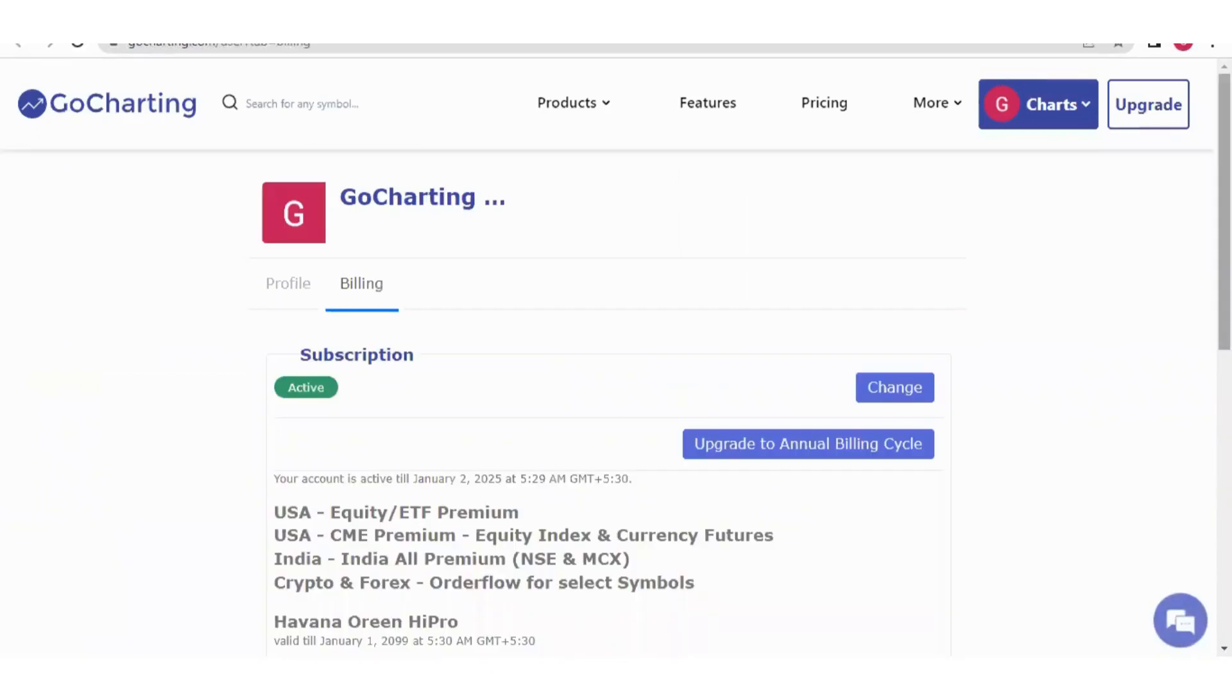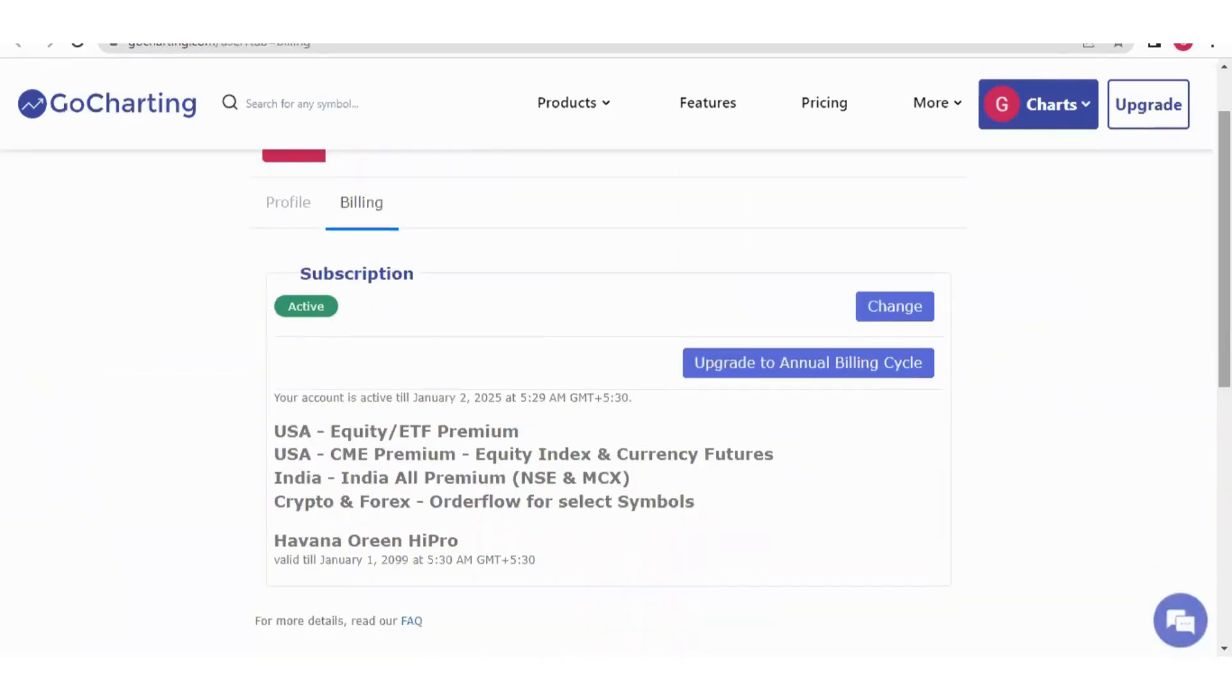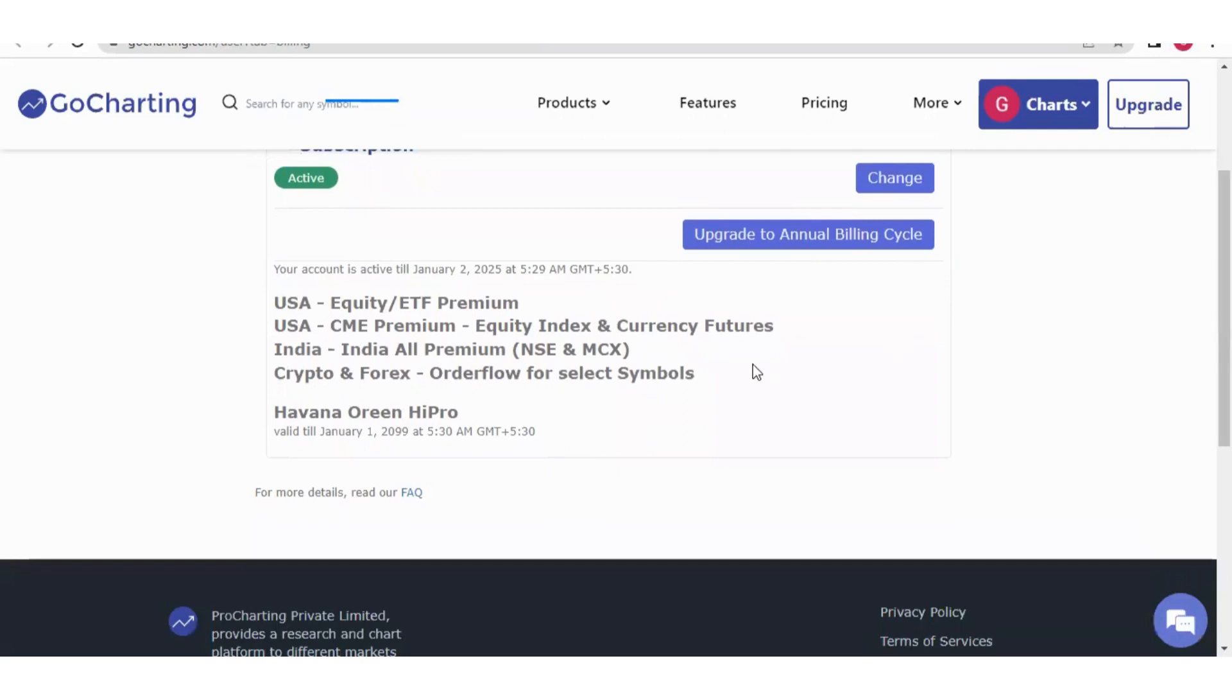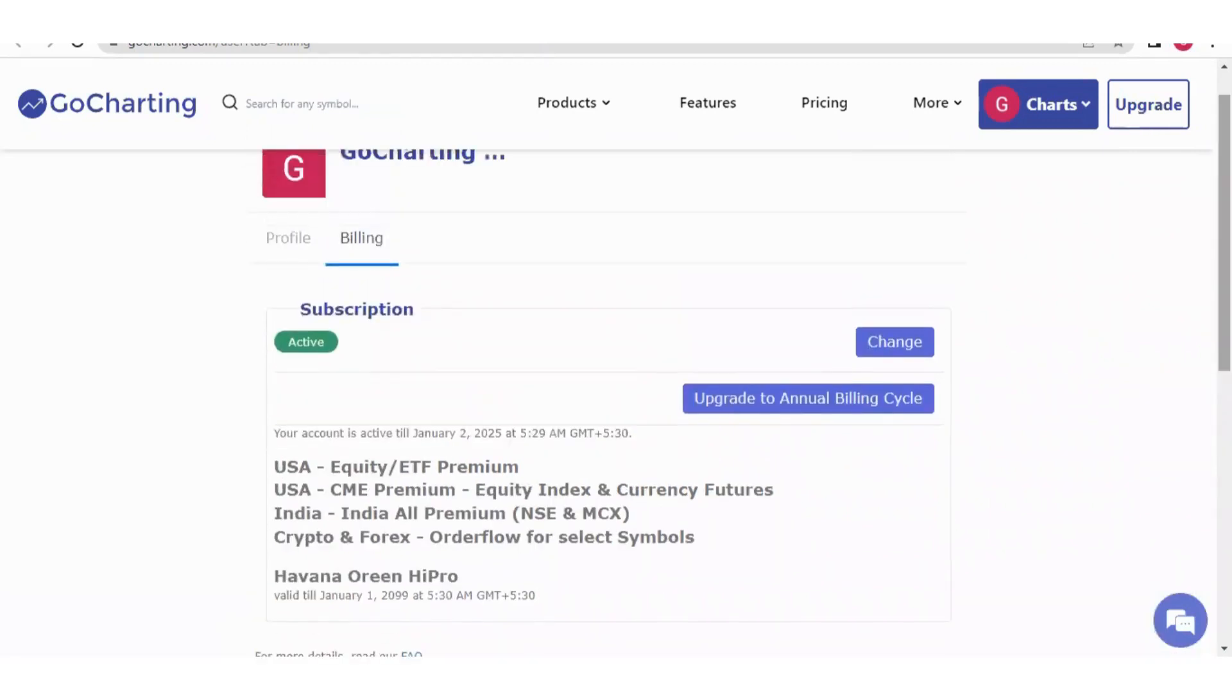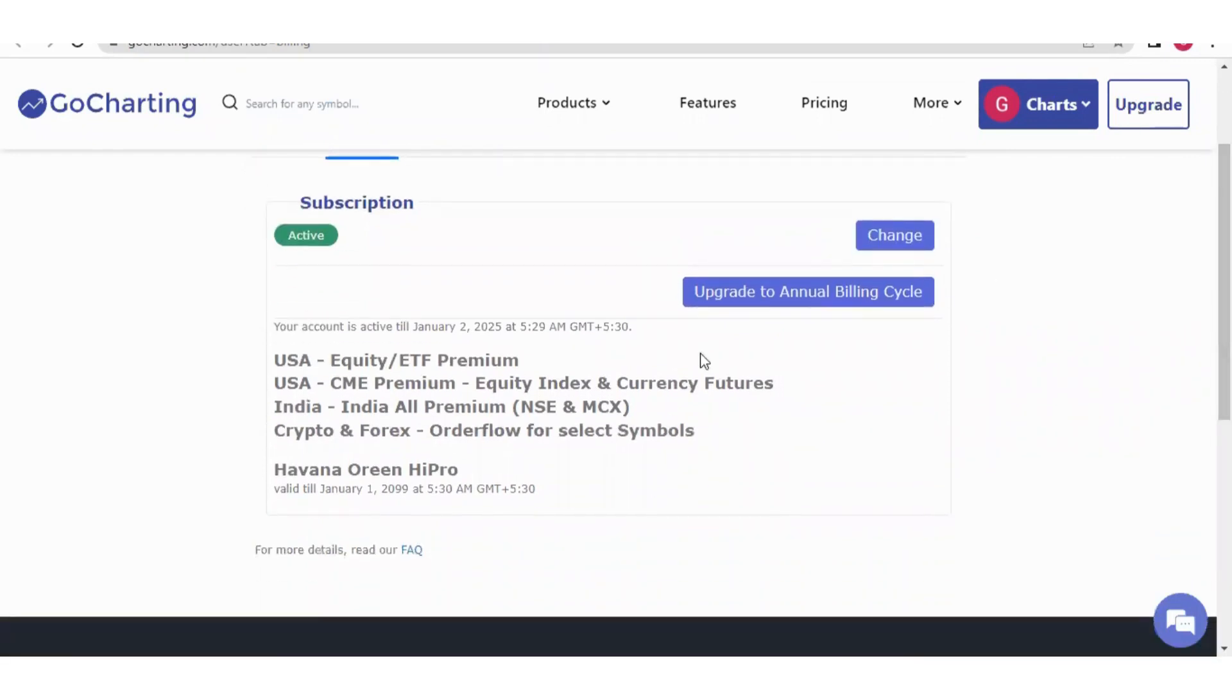This billing section is very important. Here you'll see all the plans activated in your account. If you've bought any third-party indicators, that will also be shown here. Now I want to tell you about this change option.